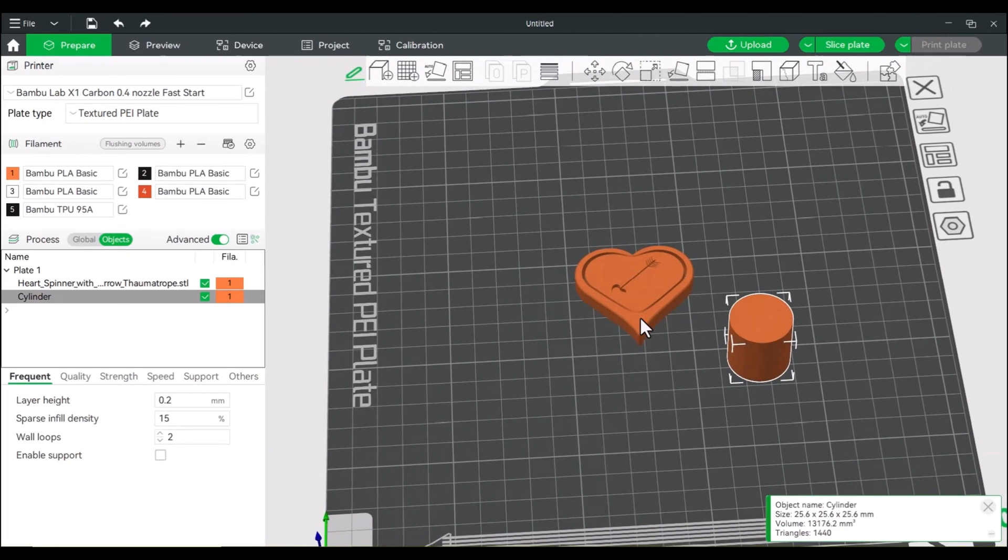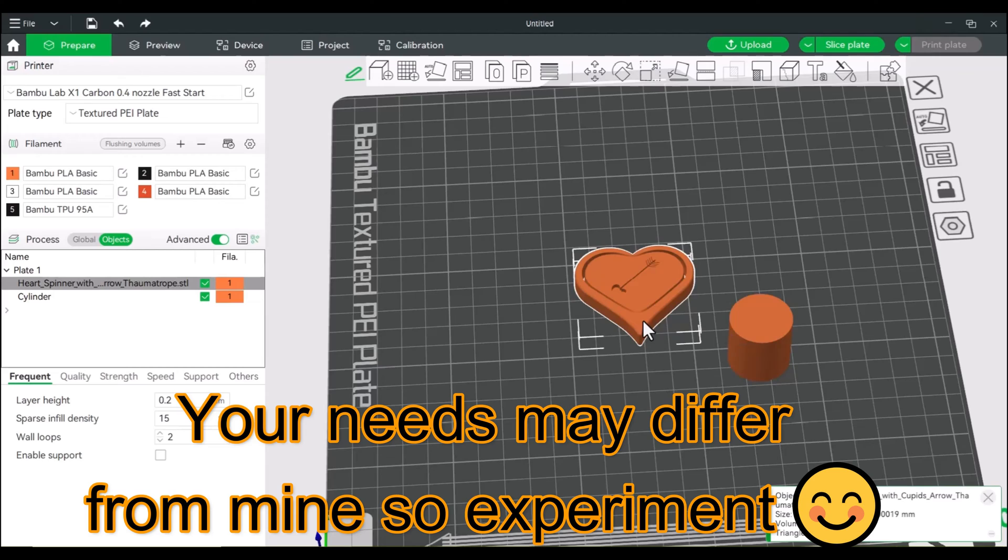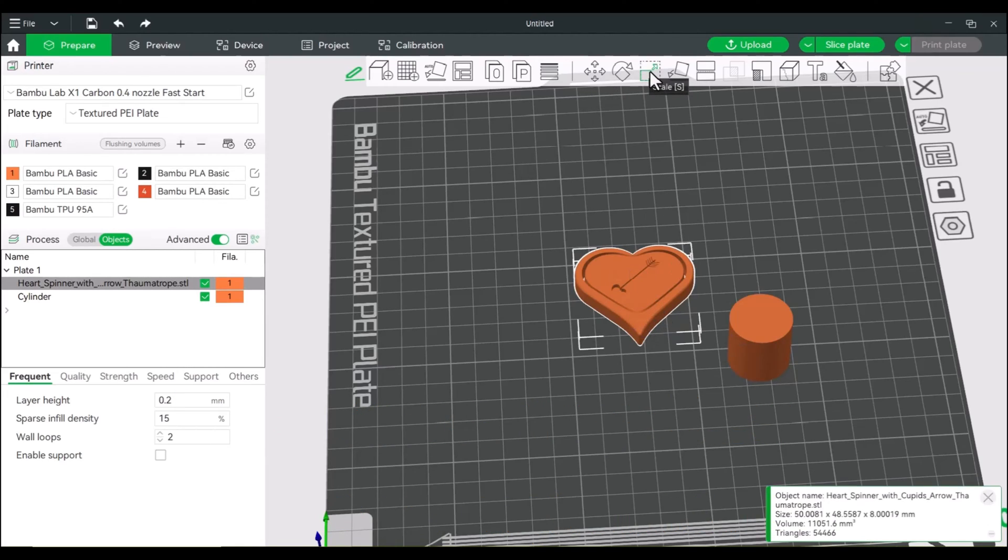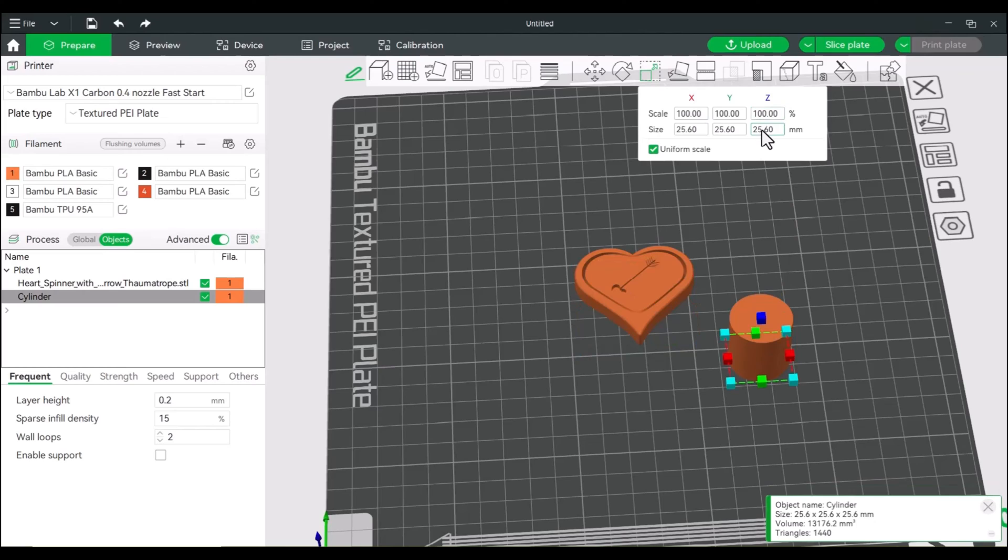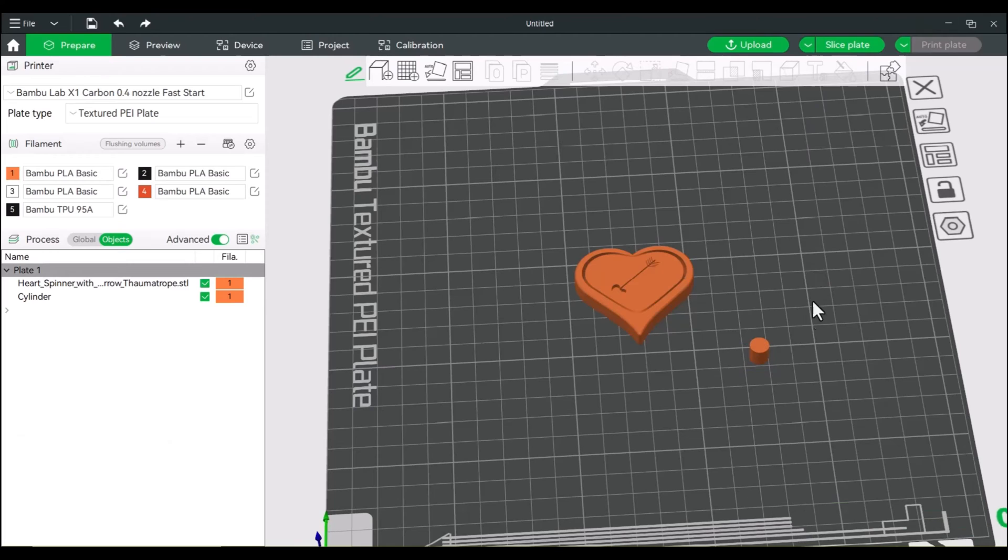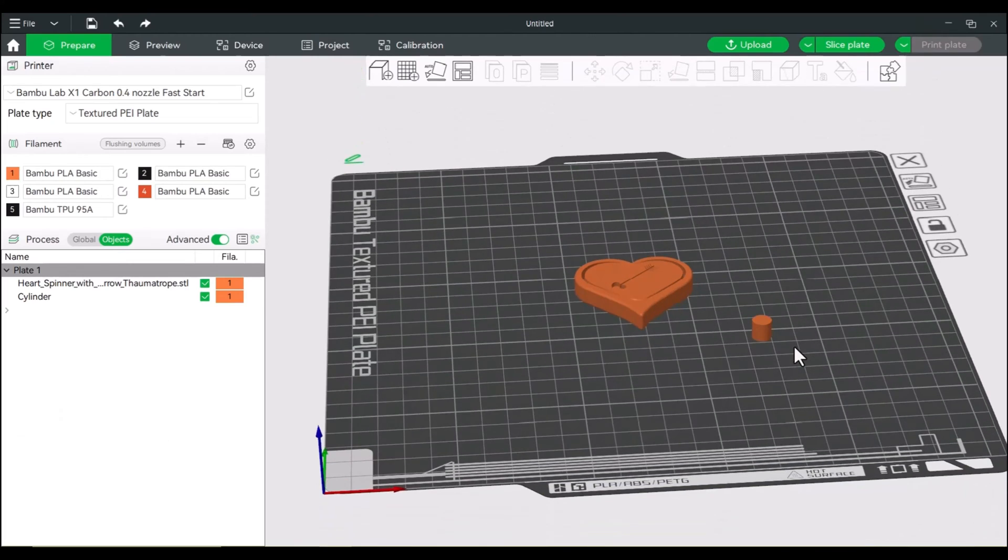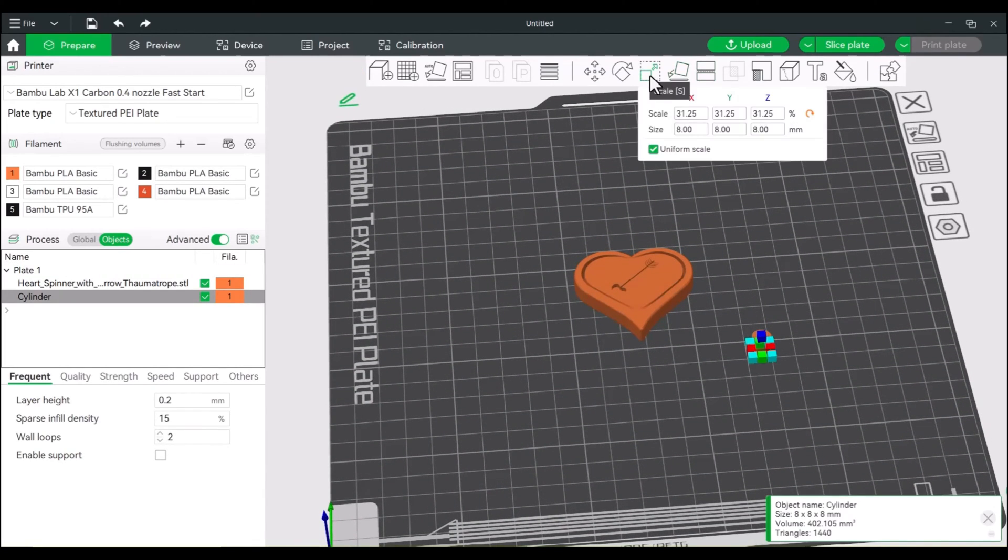And from here I am going to get the dimensions, at least the z height of this main part. So if we go to scale, right now the z height is an eight. So we will set that to an eight. All right, so this is the same height and let's extend this out a bit. So let's make this 75 in the z. I'm going to turn off uniform scale.